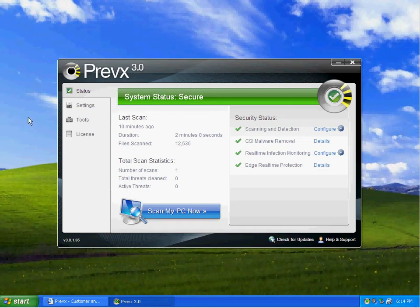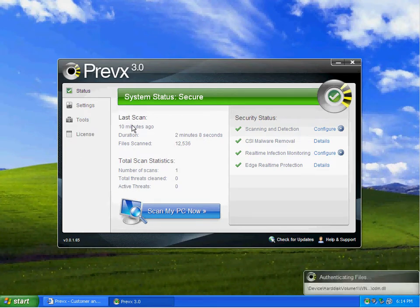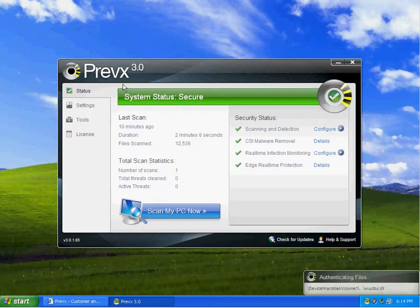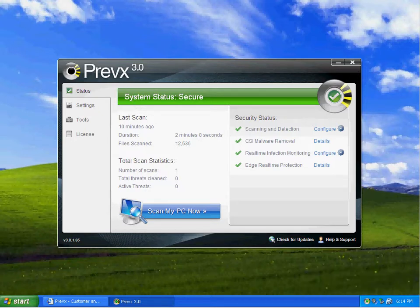Hey there, this is Brad with BradTechOnline and today I'm going to be reviewing Previx 3.0 against some zero days that I've collected from today.